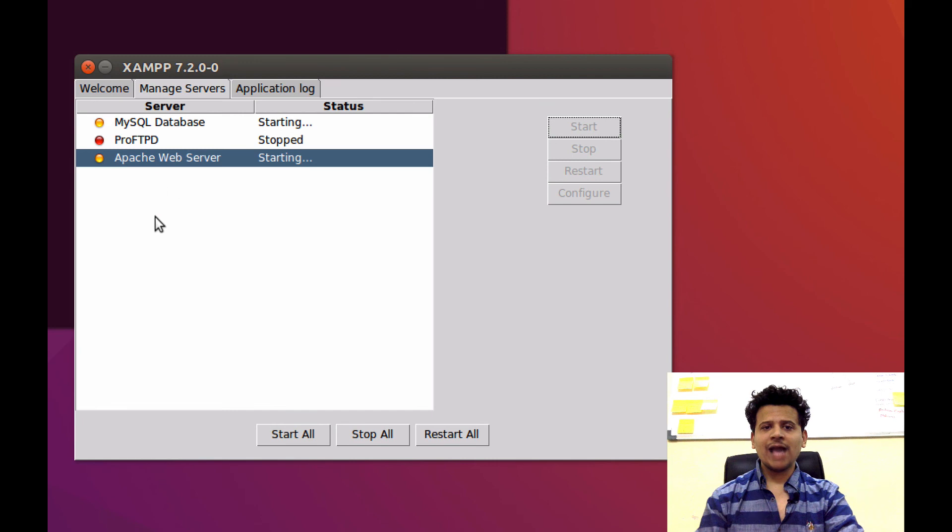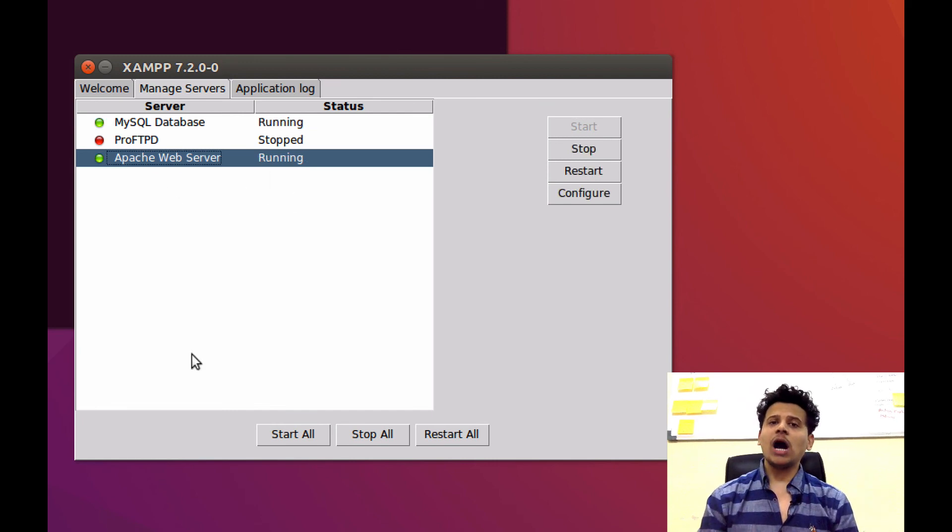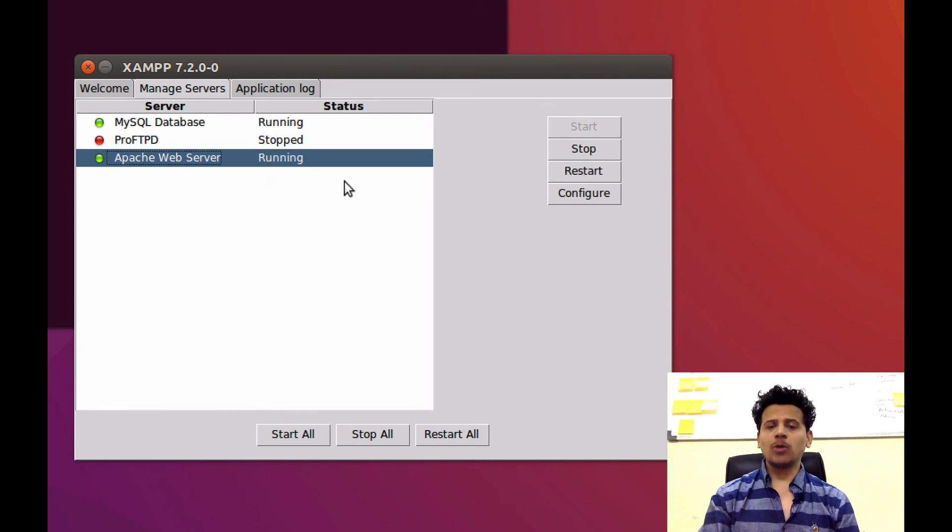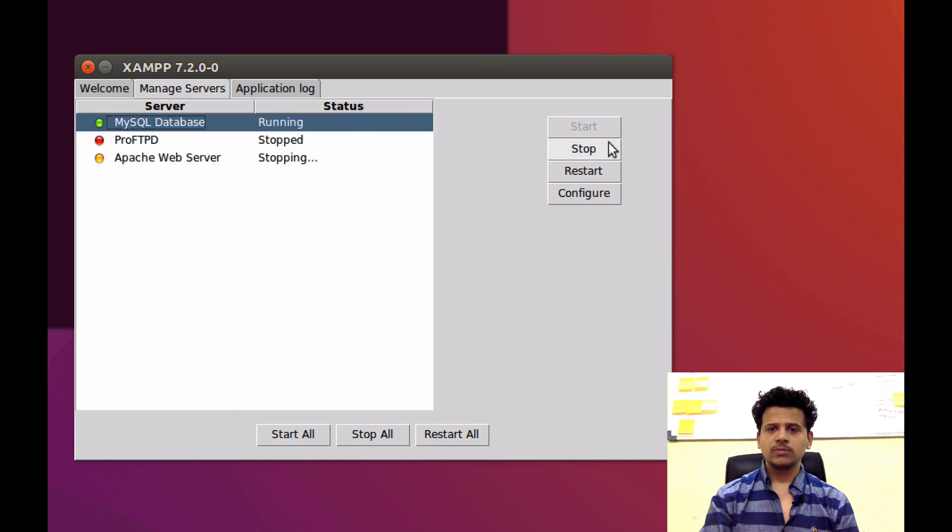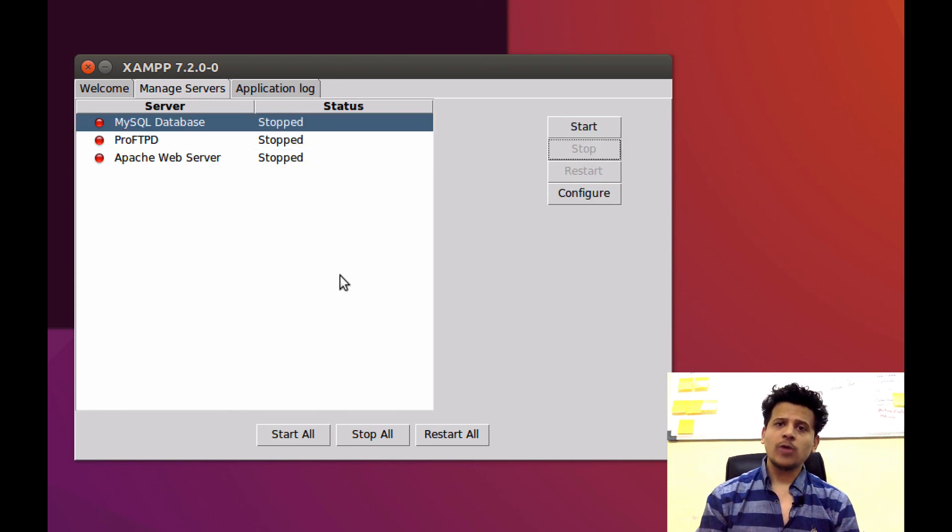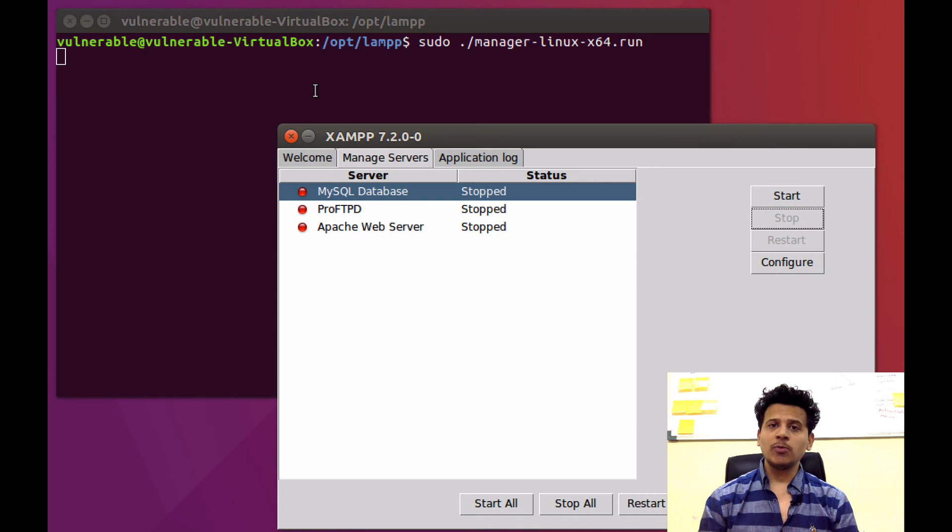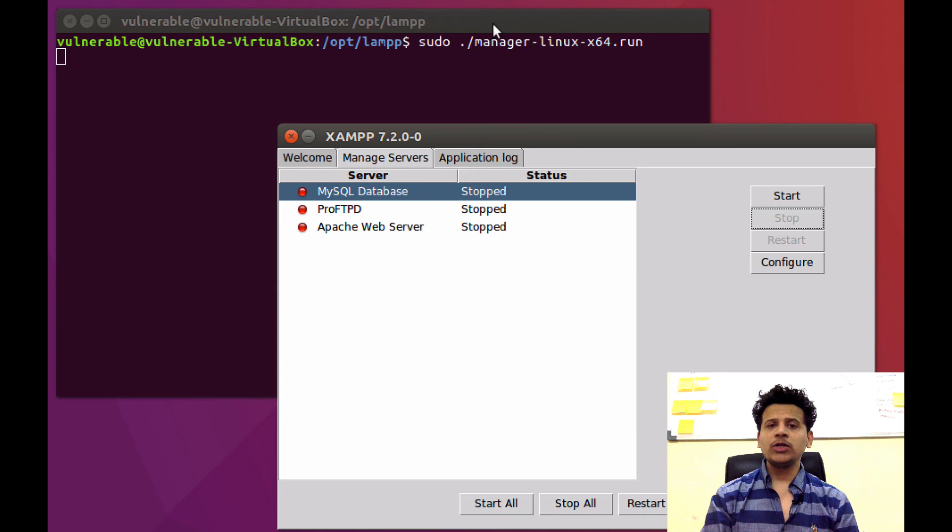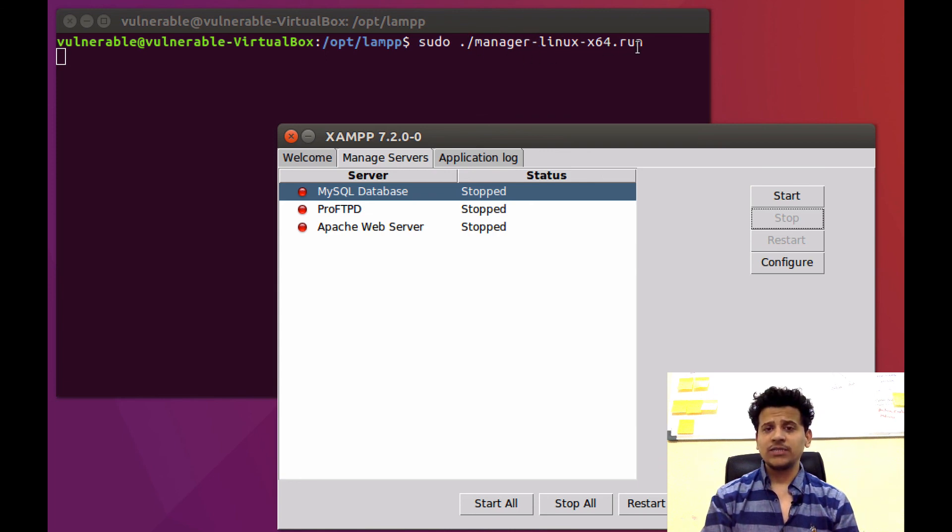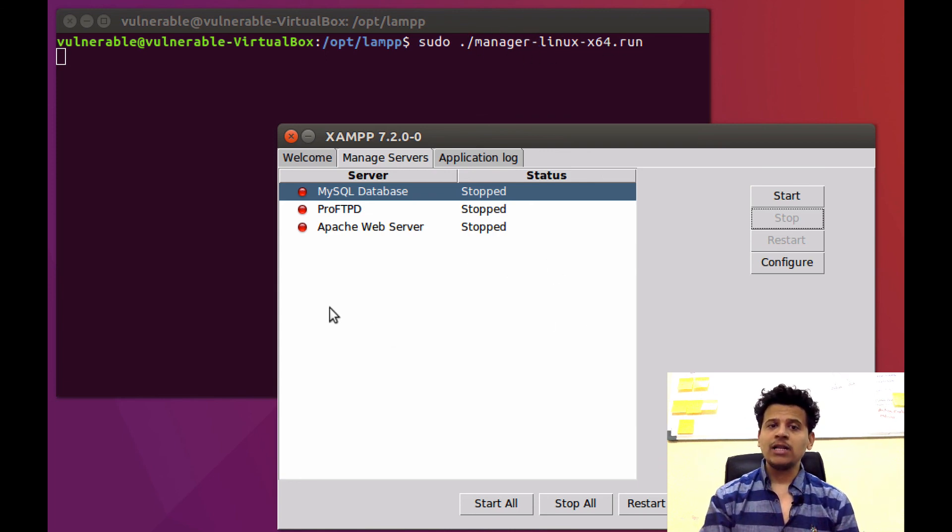We will need Apache and MySQL. Now, our both servers are running. To stop those from running, select the server and click on Stop. Those are stopped. So, each time you boot into the Ubuntu, you need to go to the slash opt slash lamp. And after that, you need to run manager hyphen linux hyphen x64 to start the XAMPP control panel.